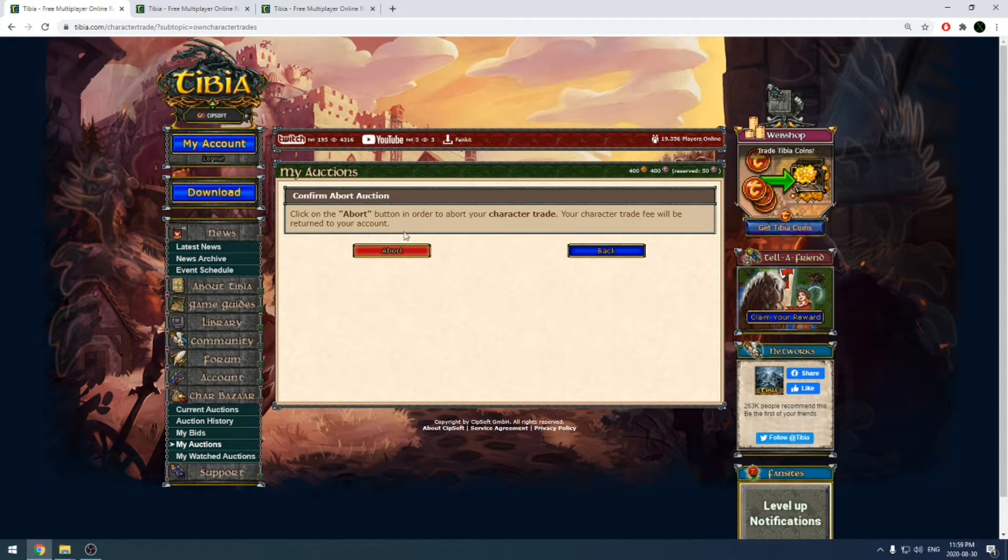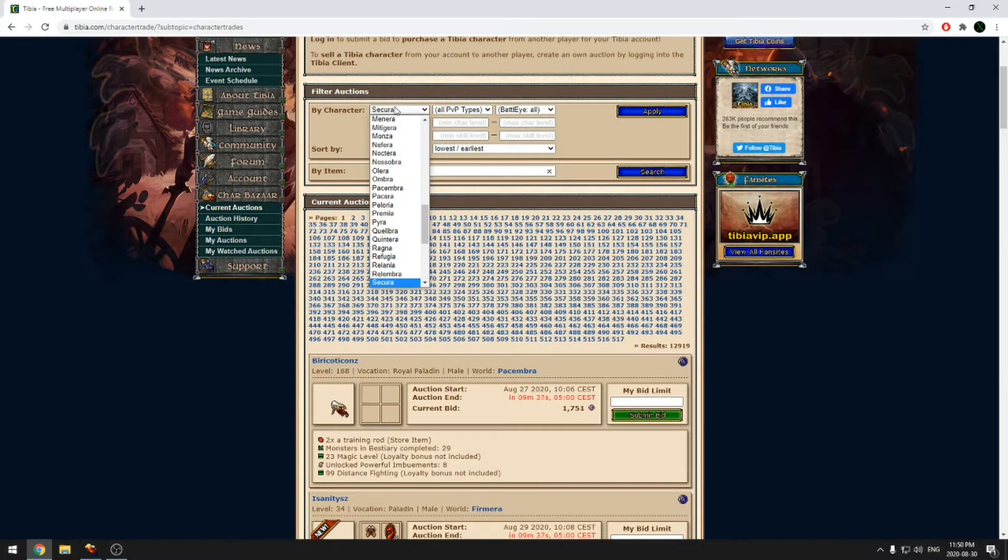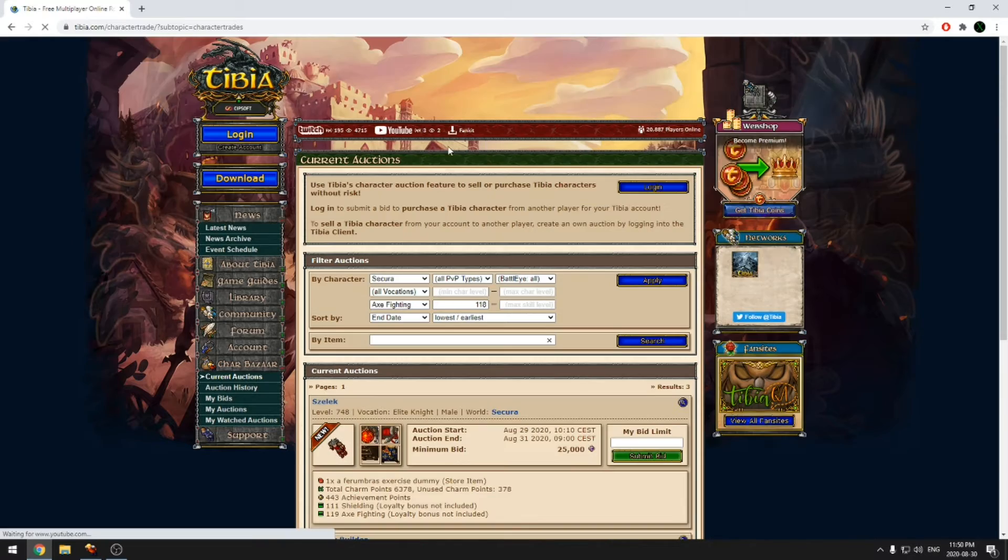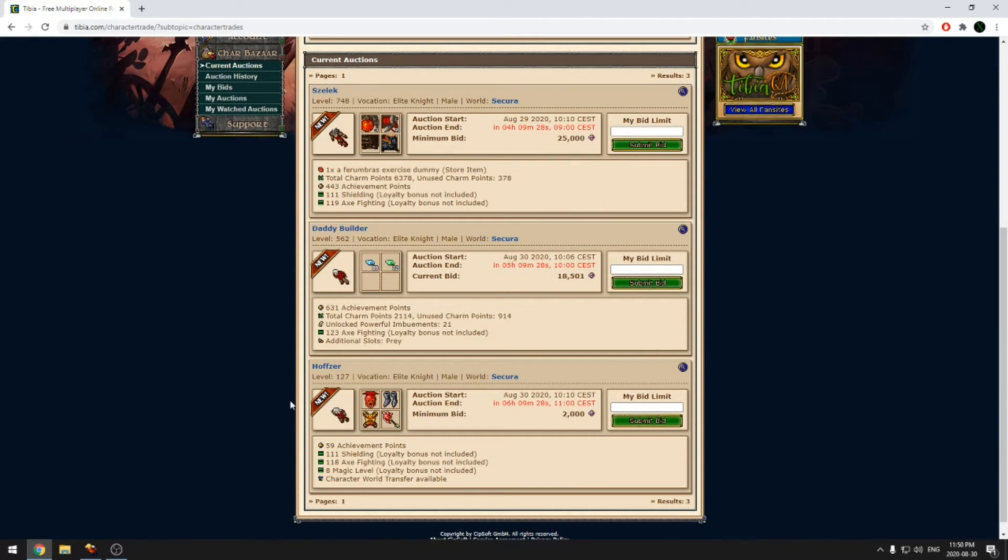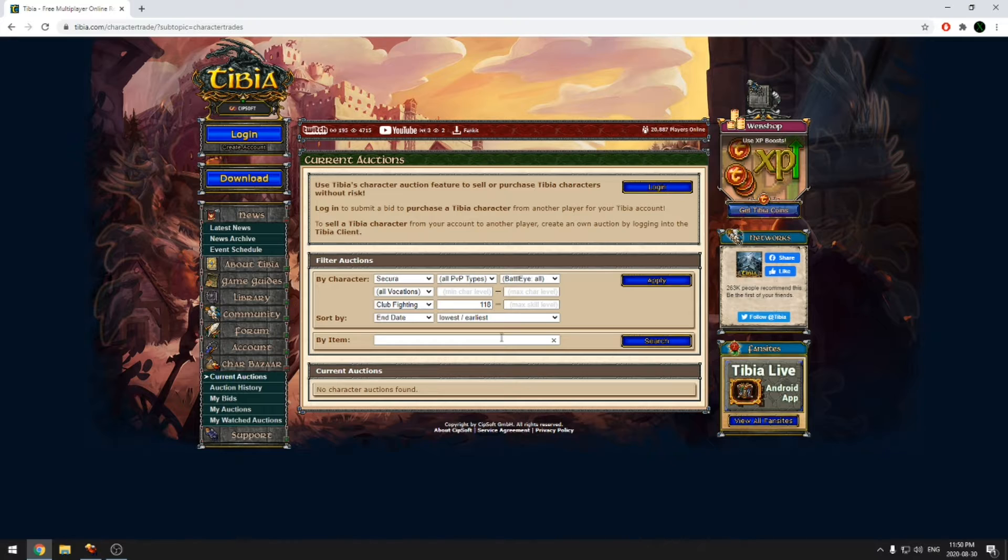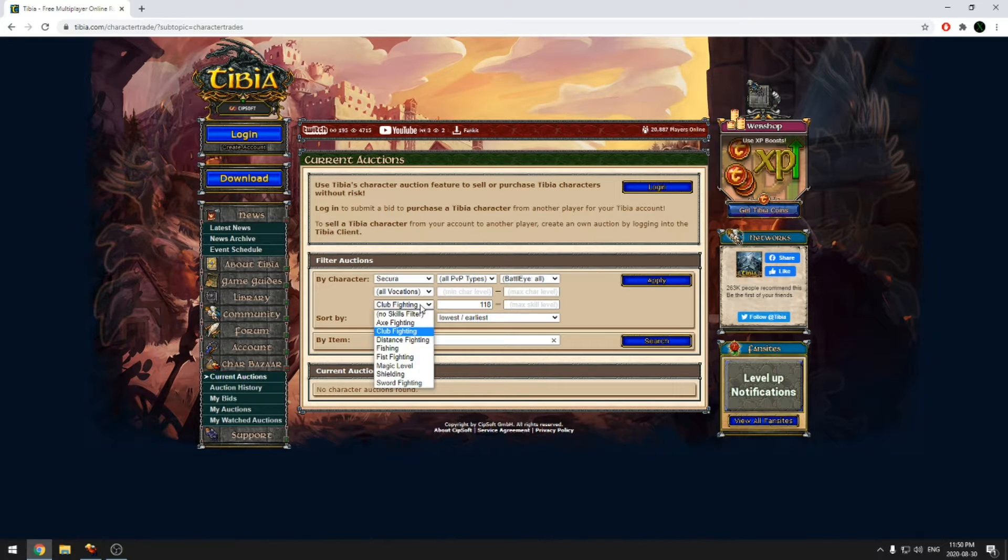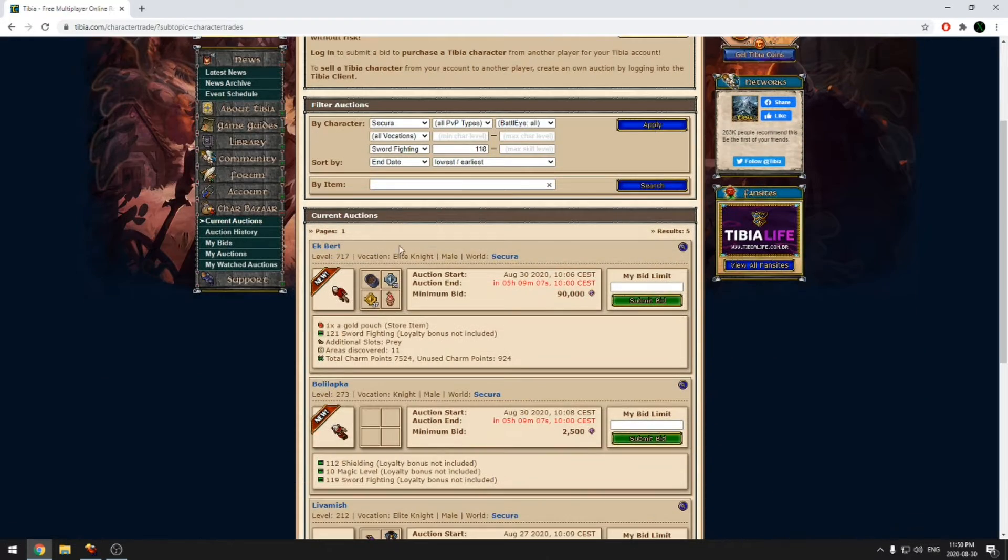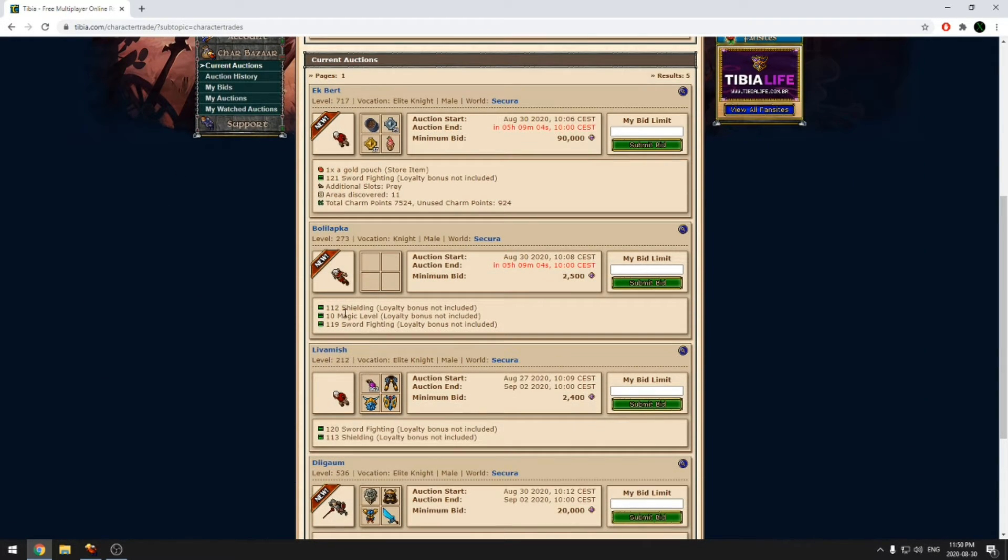If you want to look for a character to buy or compare prices of similar characters if you're trying to sell, you can use the Char Bazaar on the website. There are filters on this page so you can find characters based on server, server type, location, skill ranges, a certain item, and more.